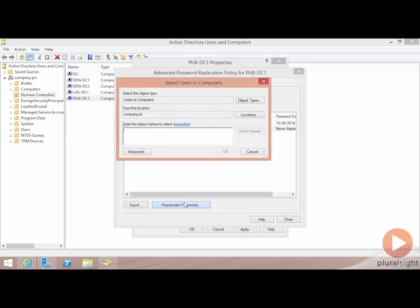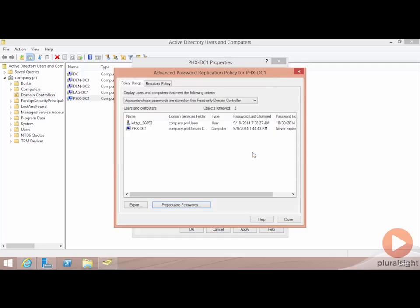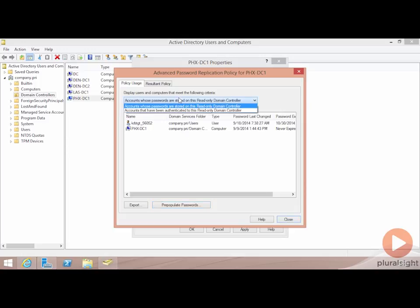If I want, I can pre-populate passwords for other users. I may want to do this, for example, if I know I've got a list of users that it's really just taking a long time for them to log in and I can pre-populate those passwords in the off hours to speed up their log on the next time they come down. But this is the location where I can remove those users and computers that currently have their accounts and passwords stored on this RODC.